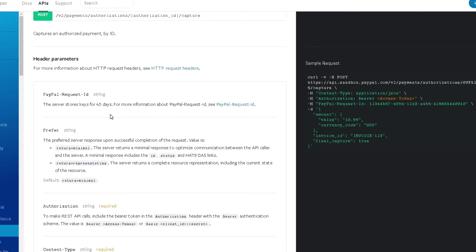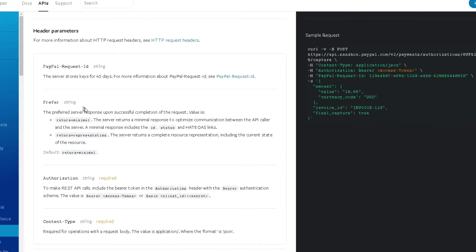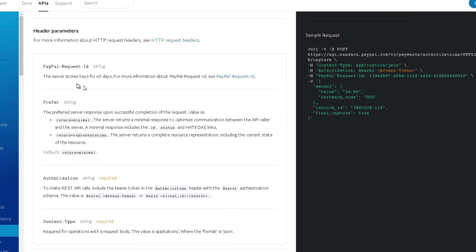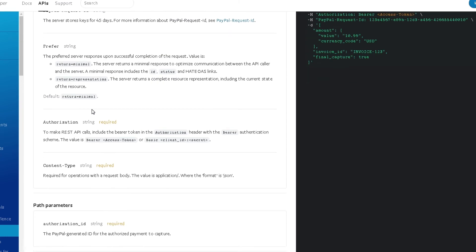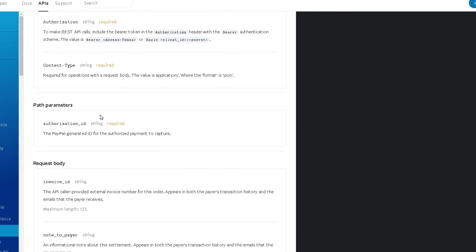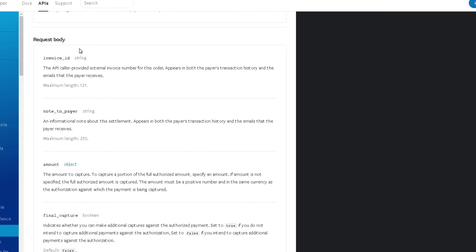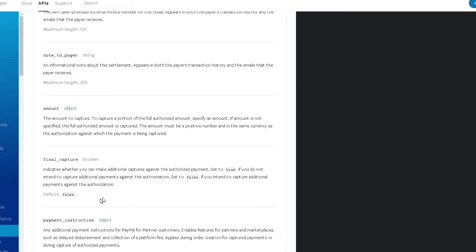The difference here is they have their body that they're providing along with the POST request. If you notice in their header parameters, they have the same thing, in fact a little bit additional like the PayPal request ID and some other information. In the request body, they have the invoice ID and amount. This is basically the body that the user might probably enter, which they will send to the server.